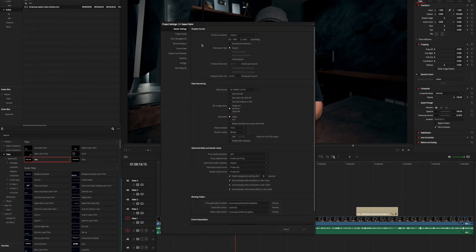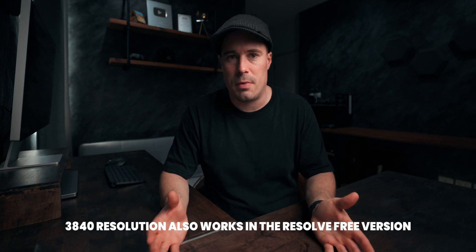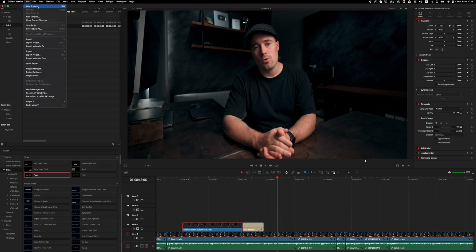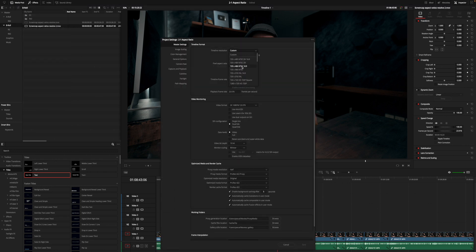For the 2 by 1 aspect ratio, simply choose 4096 by 2048 in your project or timeline settings. Alternatively, you can choose 3840 by 1920 if your camera doesn't shoot DCI 4K and you don't want to upscale — both are the same aspect ratio, just a smaller pixel count. If you want to use other aspect ratios, for example for an Instagram Reel, you can choose the 9 by 16 aspect ratio which is 3840 by 2160 but with a vertical resolution selected, and you automatically get the Reel format.